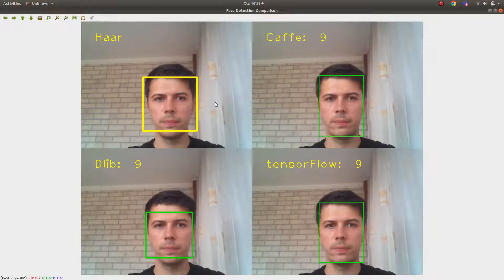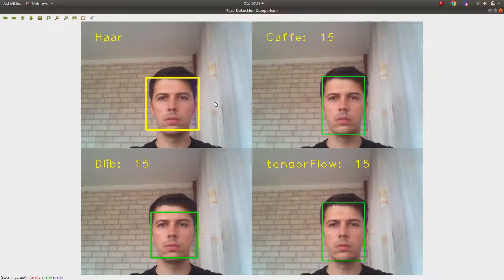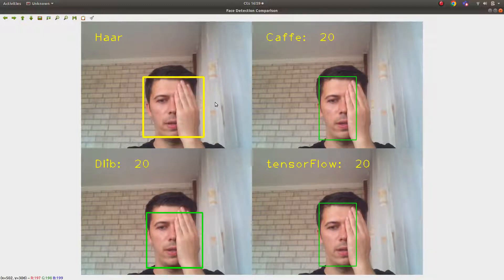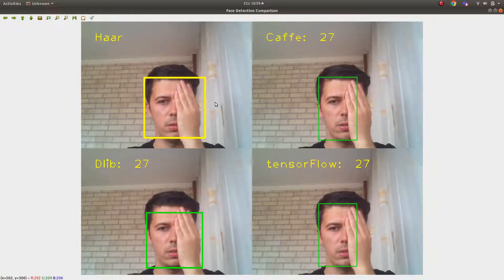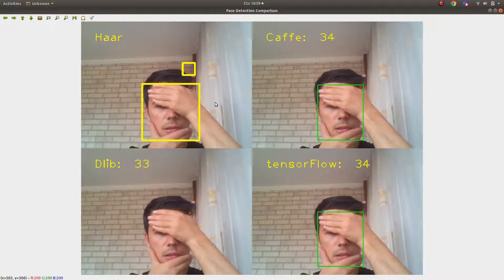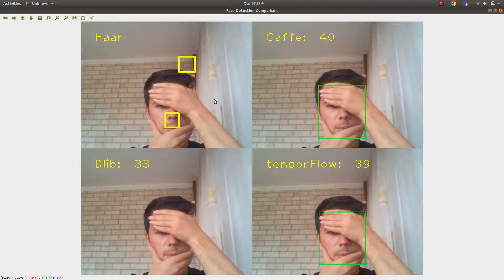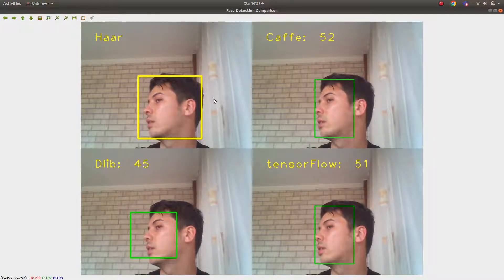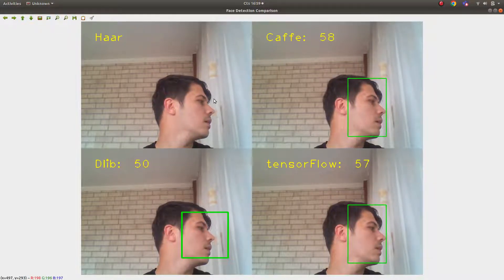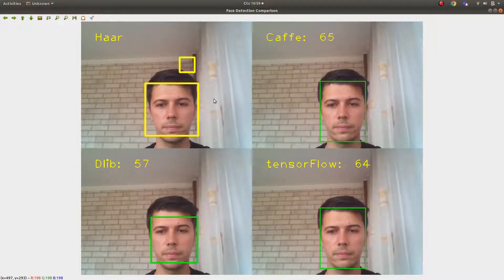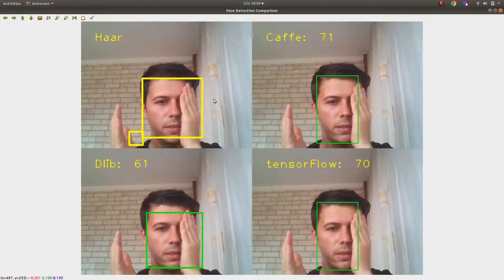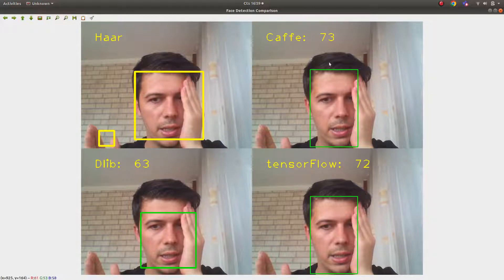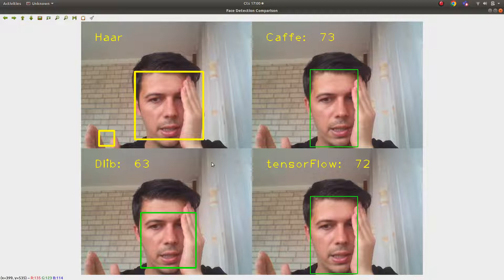The Dlib model is running very slowly as expected. Even when closing half my face, Dlib is still able to detect at first, but when more of the face is occluded it loses detection. Looking at the results - after about 10 frames, Dlib already missed 10 faces. TensorFlow also lost one detection. In this test, Caffe performed better than TensorFlow, and Dlib was worse than both.